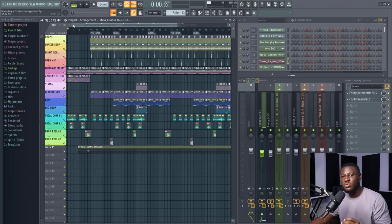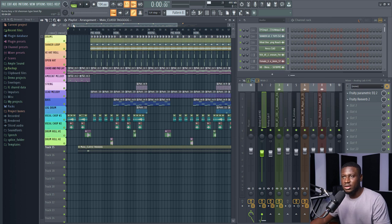Hey there, in this tutorial I'll be showing you how to make a Burna Boy and Ed Sheeran type Afrobeat in FL Studio. If you're new, you know what to do - hit the subscribe button down below and let's get started.